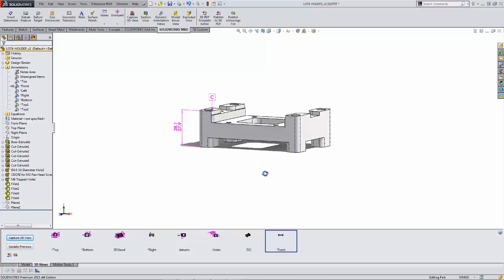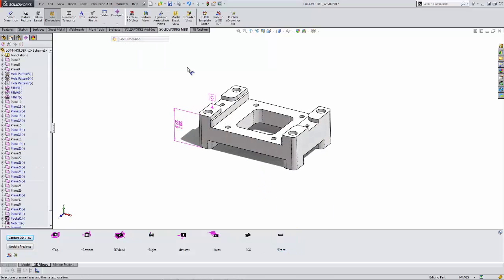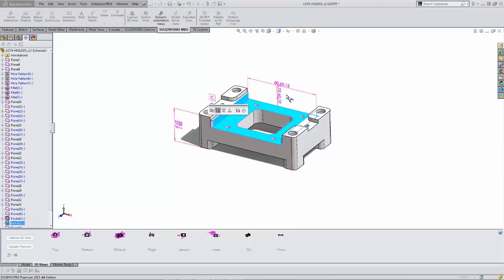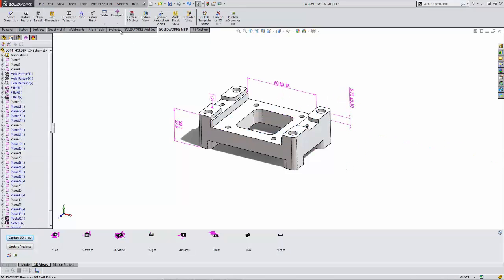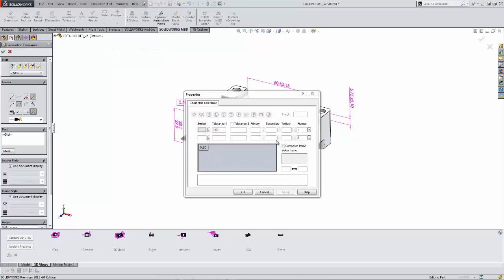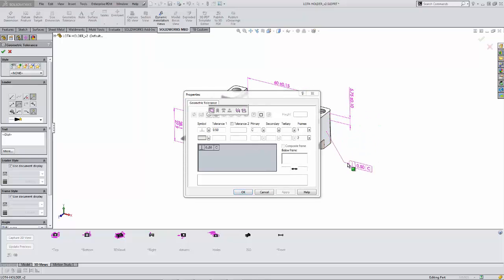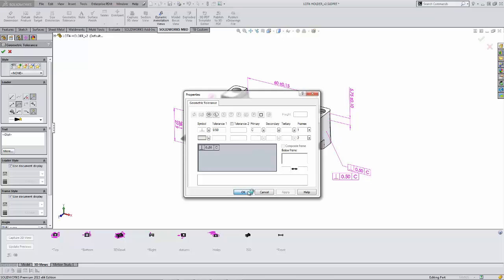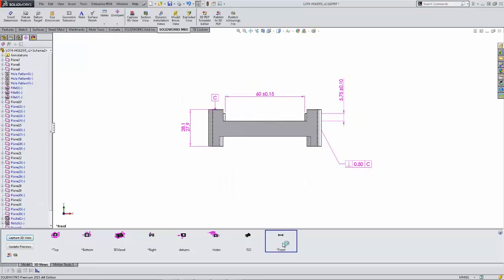We can always go back and check our front view at any time just to make sure that we're making that design intent very clear. We'll add on a couple more dimensions and finish this view off by adding a geometric tolerance. That should get that view finished up. One double check here and looks good.